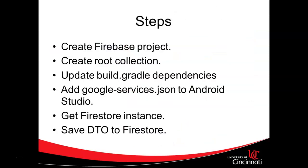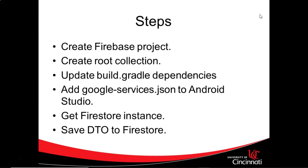What we can do is from these low-level documents, we can link out to Firebase Cloud Storage where we can store things like binary objects, photos, and the like. You see we have an alternating path here - collection to document to collection to document, and you can continue to iterate on that as much as you want. Now, steps we're going to need to take. First, we'll create a Firebase project, then create a root collection, upgrade our build.gradle for some new dependencies, add Google Services JSON to our Android Studio, programmatically get a Firestore instance, and then save a DTO to Firebase.